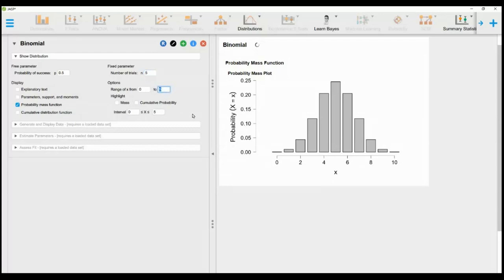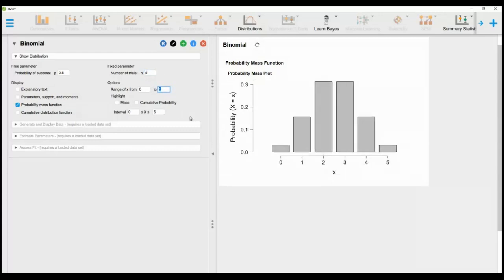Change n to 5 and observe the change on the right. This graph represents the distribution of 5 heads for a fair coin.